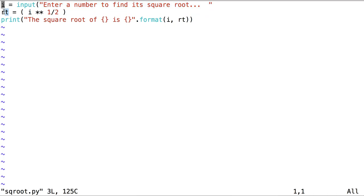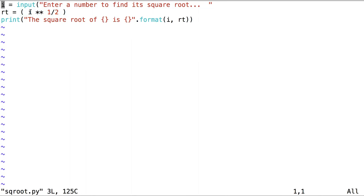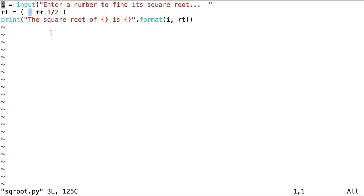In the second line, the expression on the right-hand side of the assignment operator is assigned to the variable rt, or root. This expression is the variable i, which received its value in line 1, raised to a power of one-half. This is equivalent to obtaining the square root of the number i.